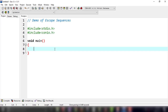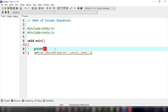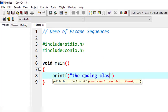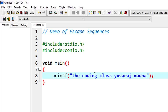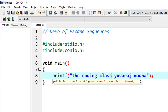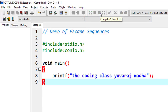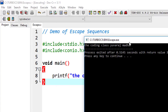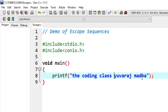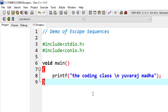Now I will write a demo program. I will use printf with the text 'coding class'. This statement prints 'coding class' as output. Then I will use \n — the newline escape sequence — inside the coding class string to demonstrate its effect. Let's see the output.